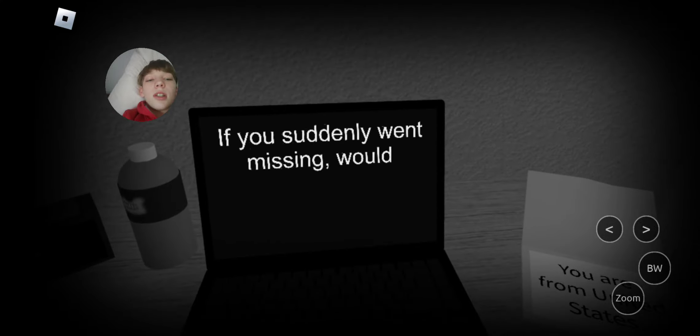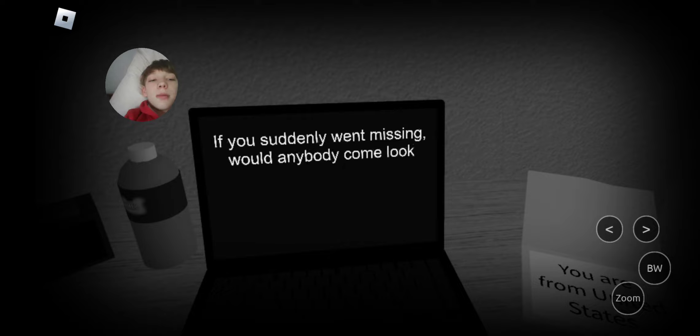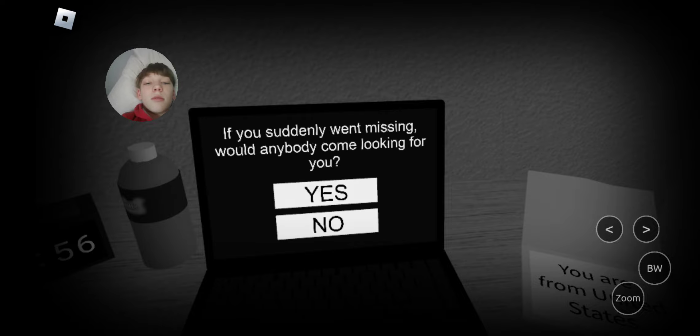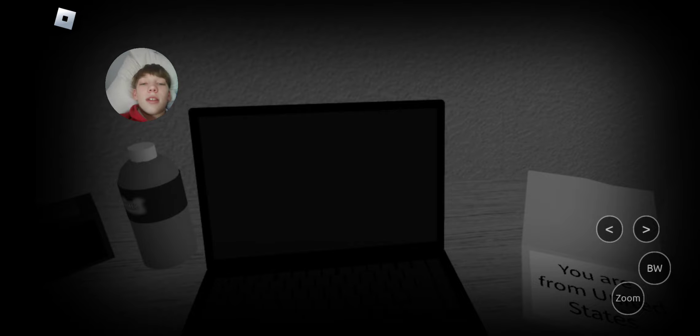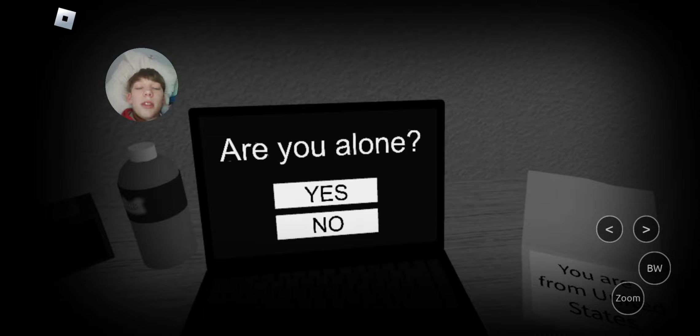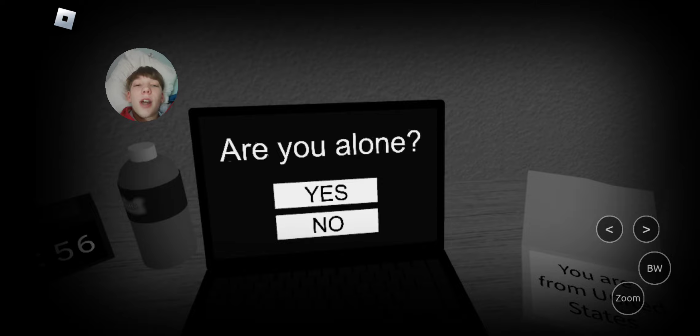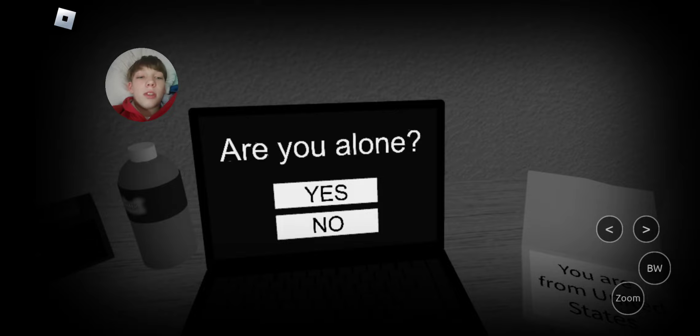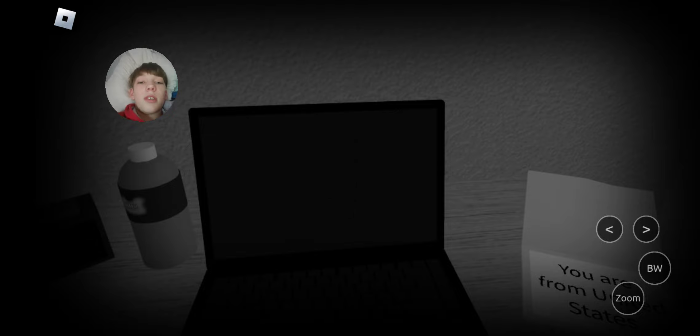If you suddenly went missing, would anybody come looking for you? No. Probably not. Are you alone? Yes. In my room, I am alone. Finally, once in my life, I'm alone by myself in my room. Surprised my siblings don't come in. But yes, I'm alone.